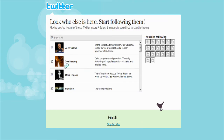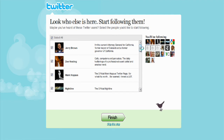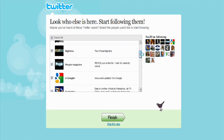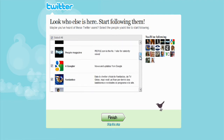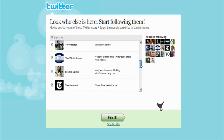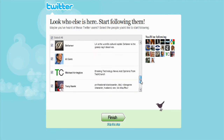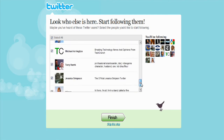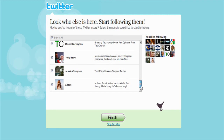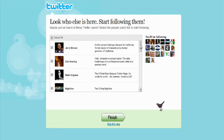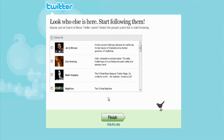This is a section where you can choose some of the more popular Twitterers and follow them. There's Google, the White House, John McCain, Al Gore, Tony Hawk, Jessica Simpson — so there are a few people there you might want to follow. But I don't want to at this stage, so we'll skip that one as well.